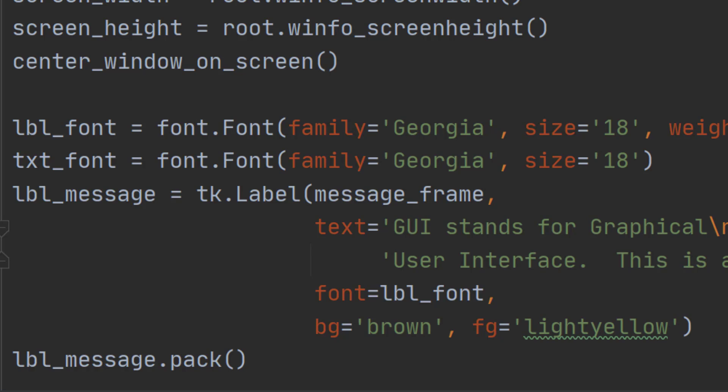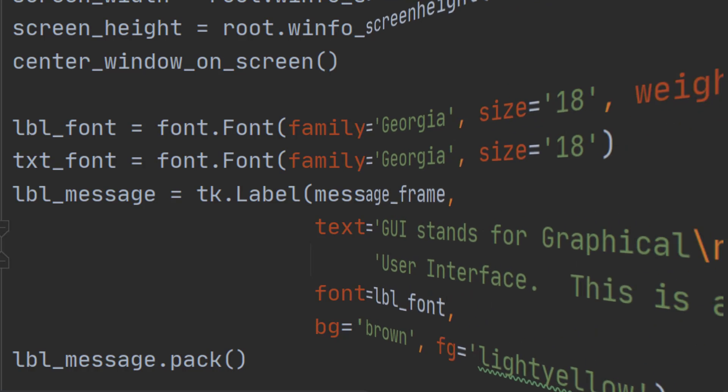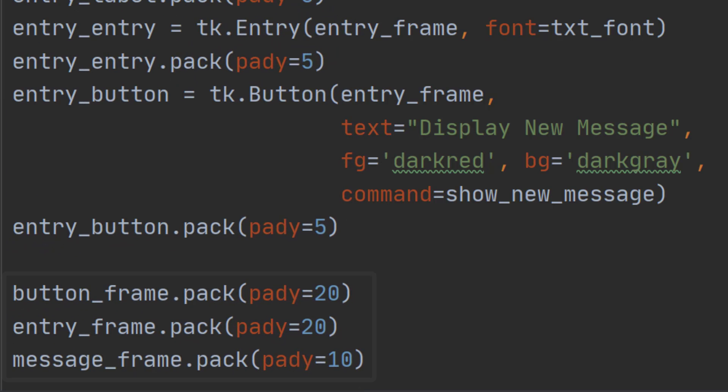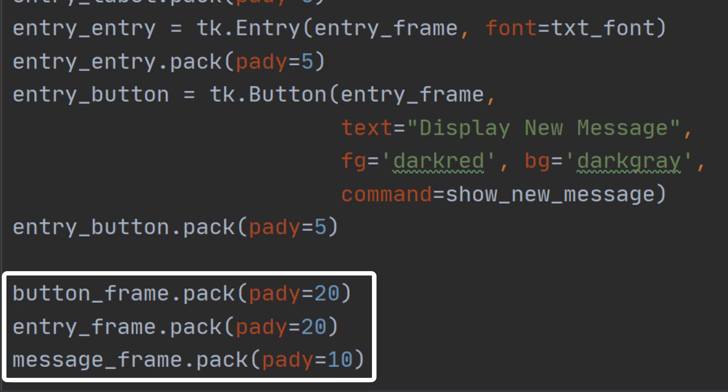Once we've created all the widgets that we want, we then have to add the frames to the window. And this is how we're going to do that. This adds the button_frame, entry_frame and message_frame to the root window. But you'll notice there's an extra option here.